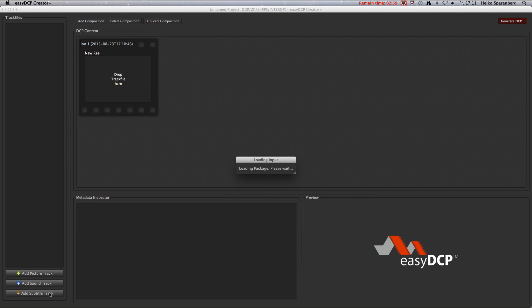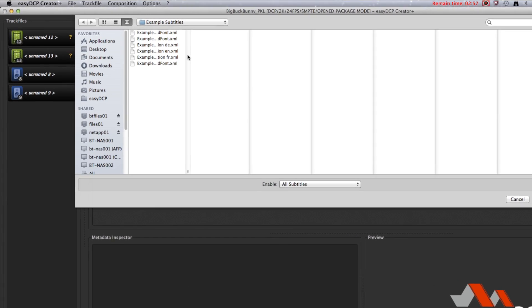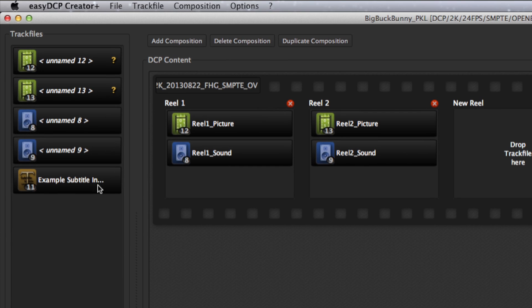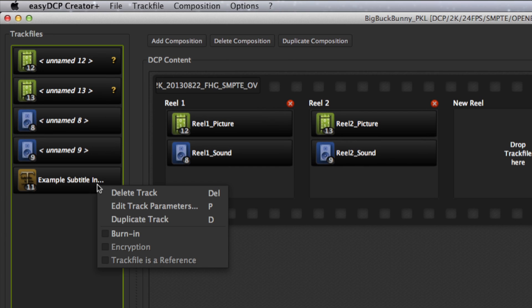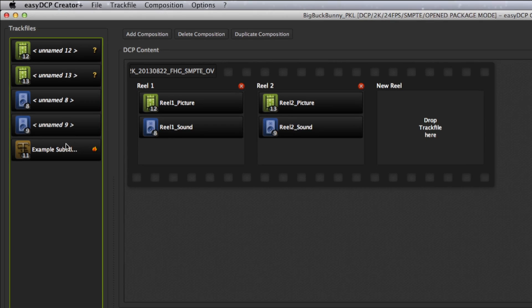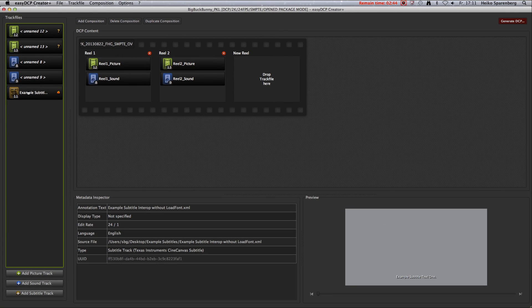Add image, audio, and subtitle track files to the Media Manager. Right-click on the subtitle track file you'd like to burn in. Activate the burn-in checkbox. Now each reel containing the subtitle track file will burn them in.